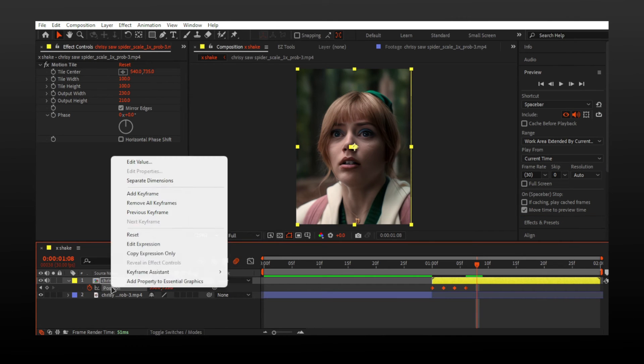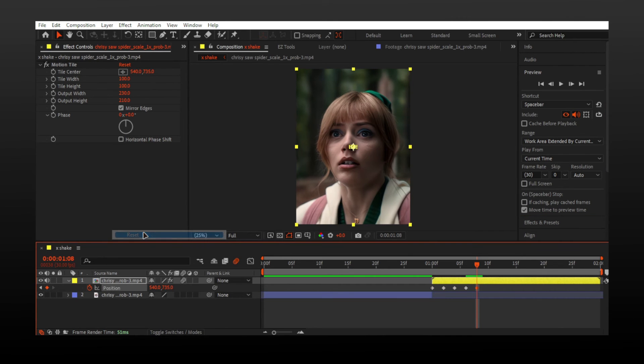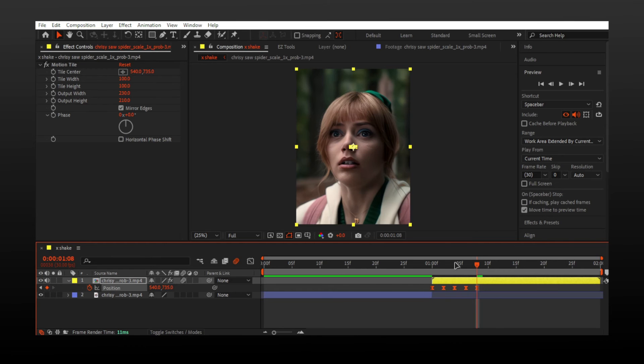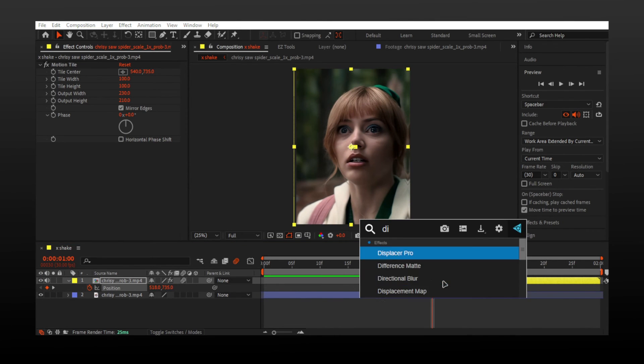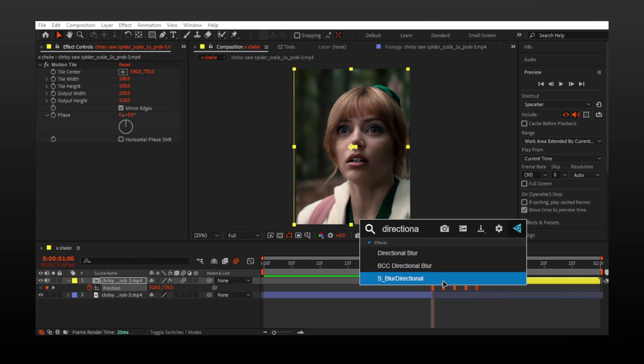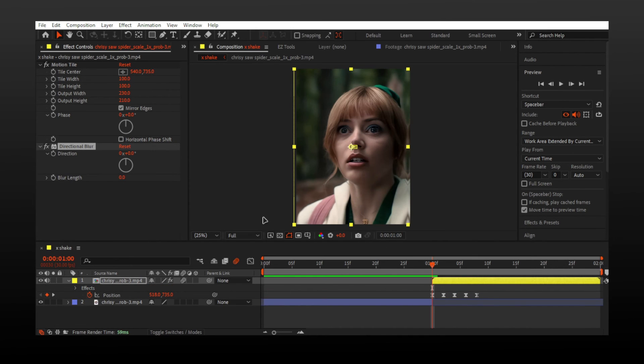Reset last keyframe and easy ease. Add directional blur and change direction to 90.